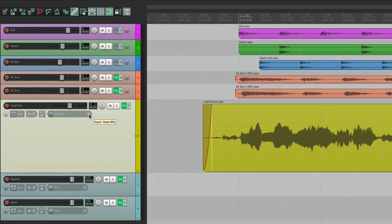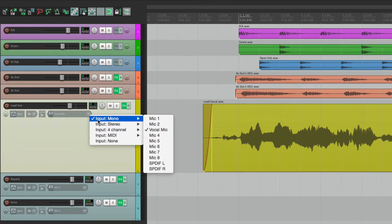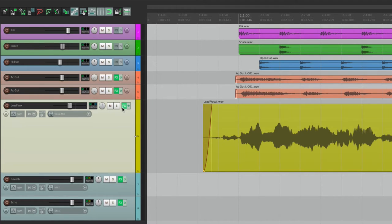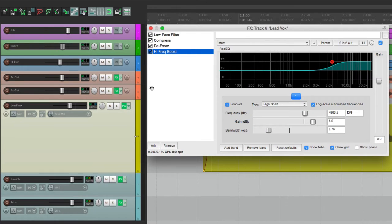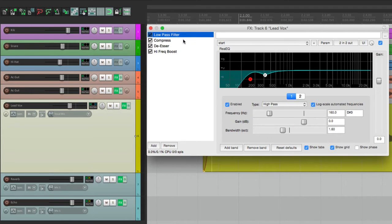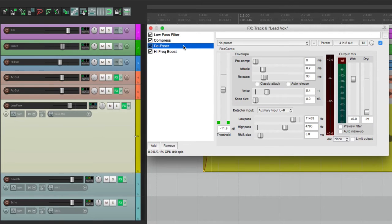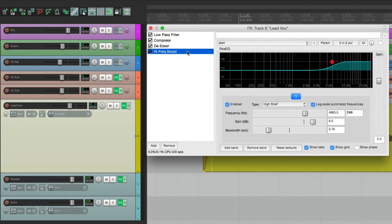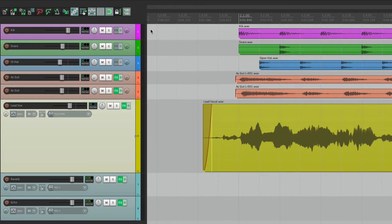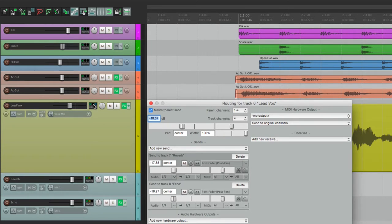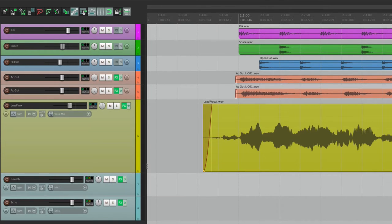with the input setup to a vocal mic, a monitoring setting, we have some effects on the track. We have a low pass filter, a compressor, a de-esser, and a high frequency boost. And we also have some effects sends. We have a reverb and an echo, which are being sent from here. Here's our reverb, and here's the echo. So these two tracks are effects returns.